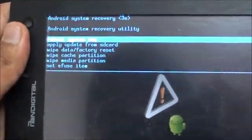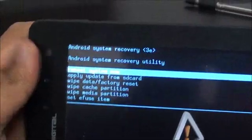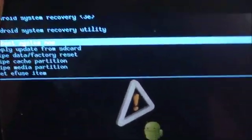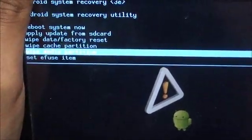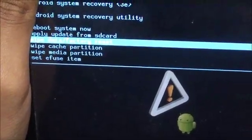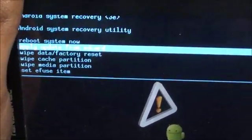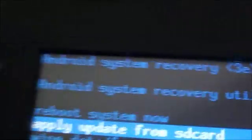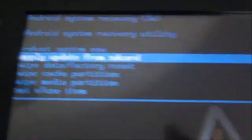Now we have to apply the update. There it is, there we go, apply the update. Press, make sure it's apply update, and then press the home button over here.